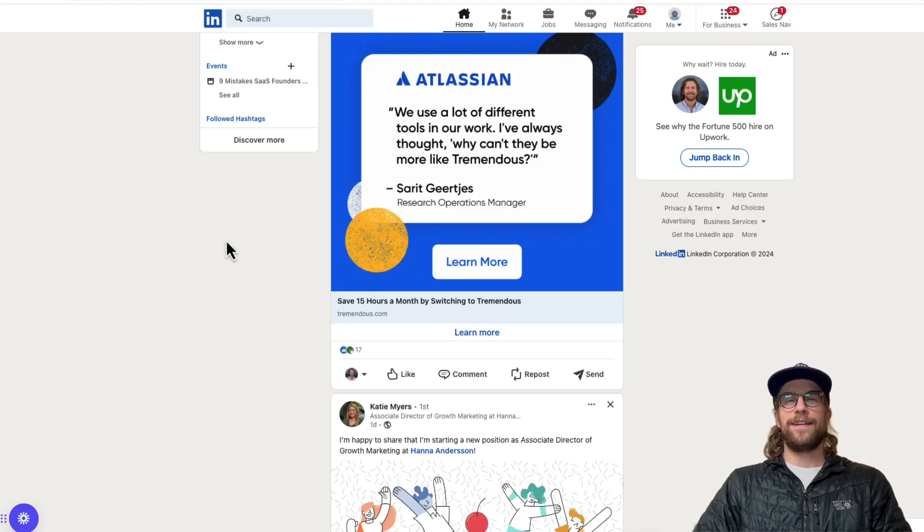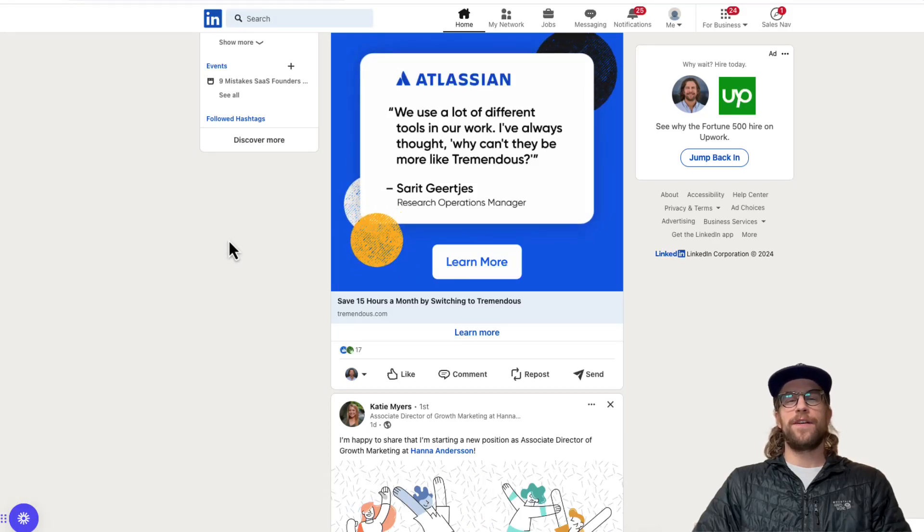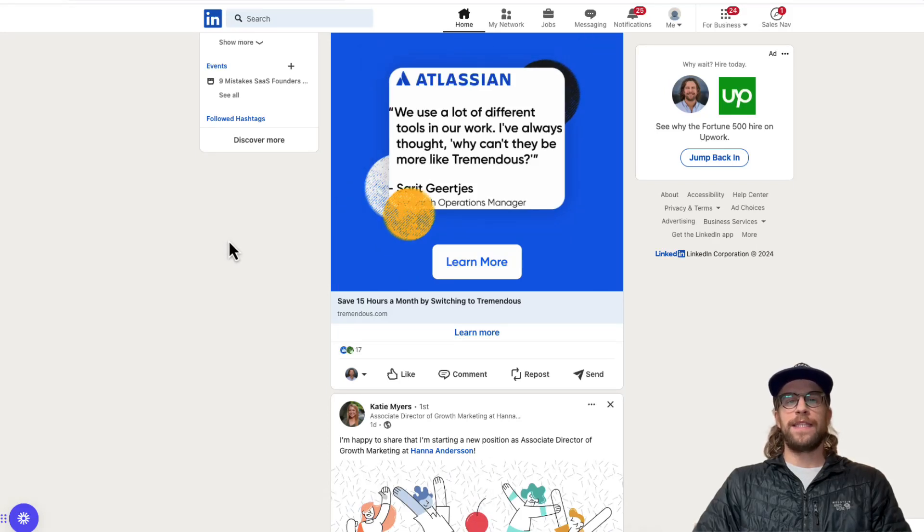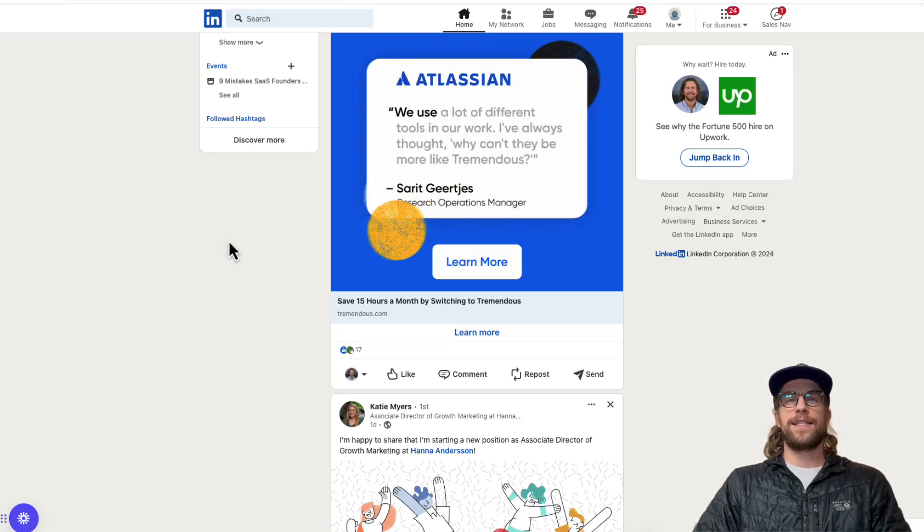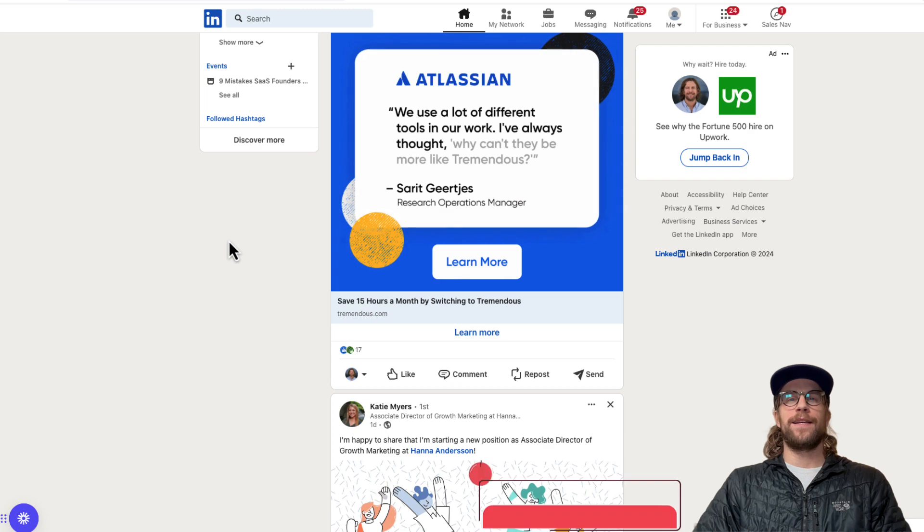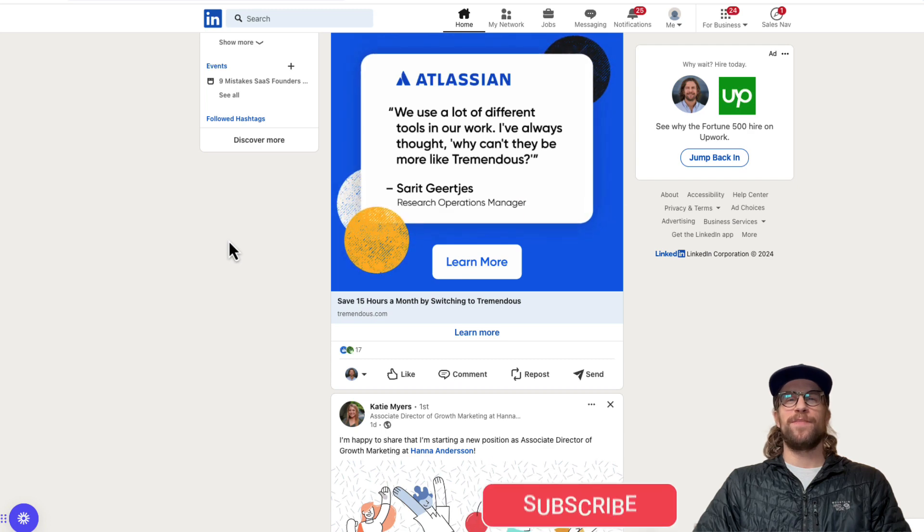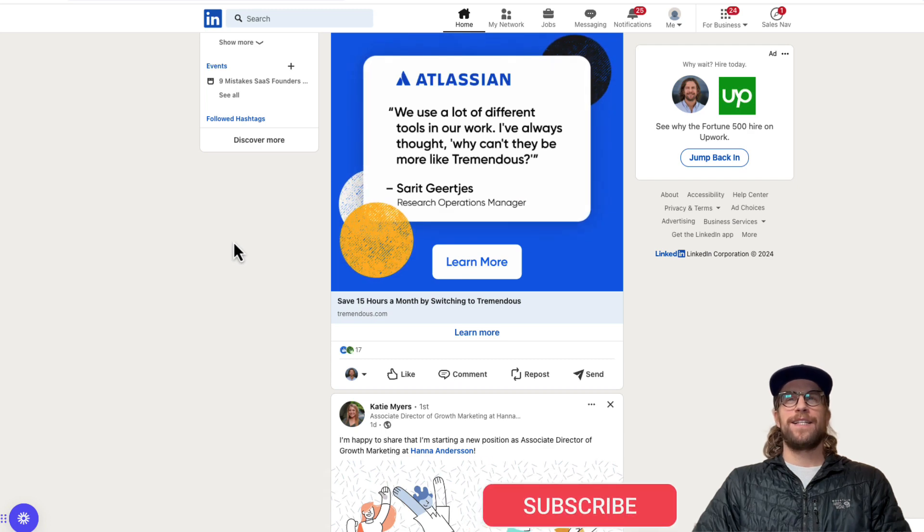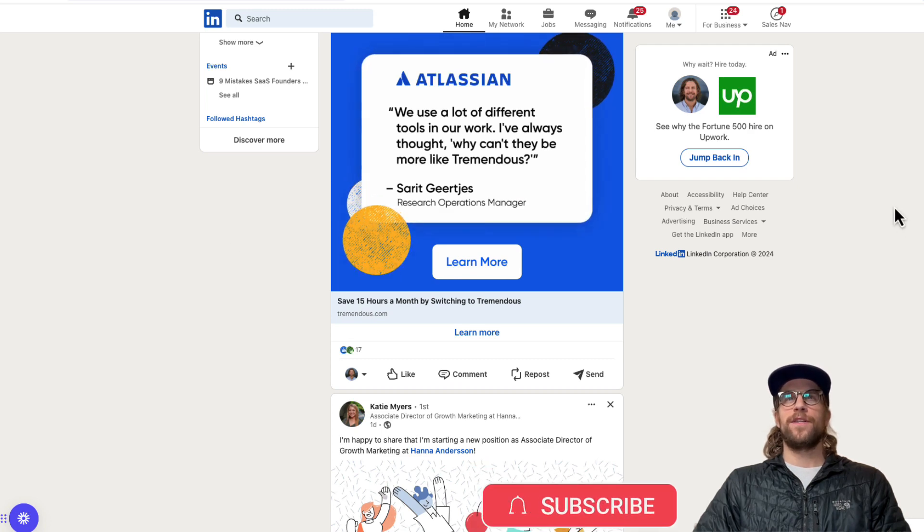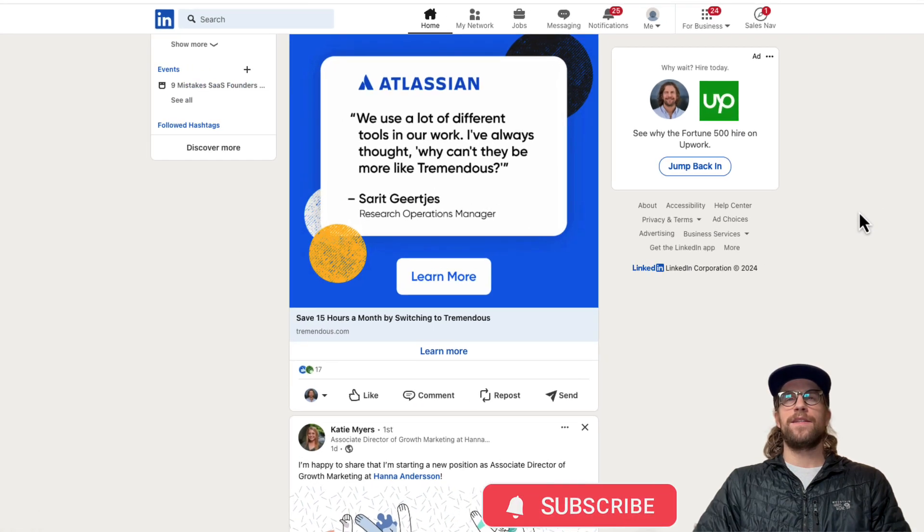Hey everyone, Mitchell Gould here. In today's video I'm going to go over LinkedIn Spotlight ads and how you can create them. So let's jump into it. First off, I'm going to show you some examples here.